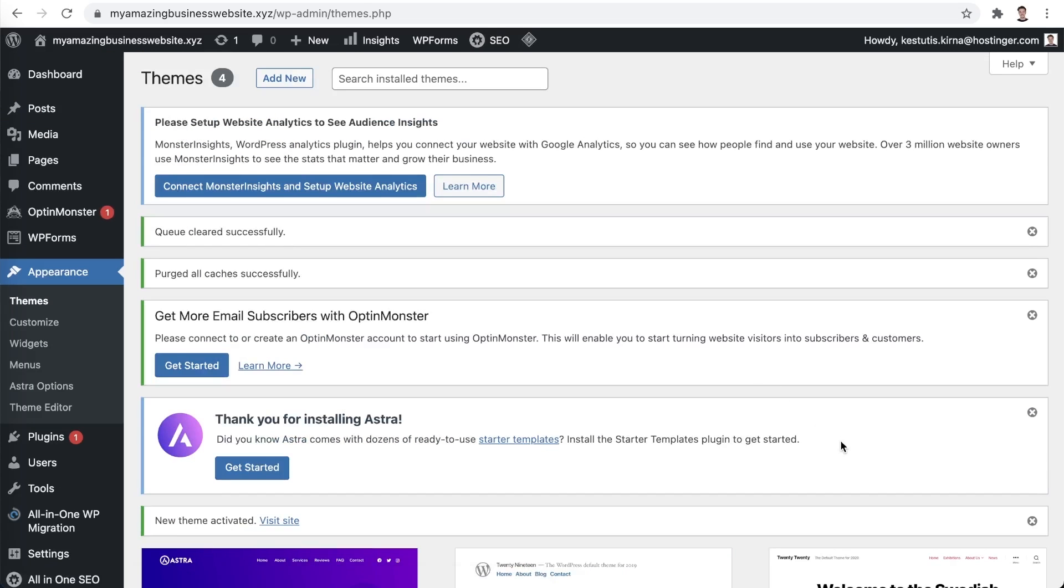Awesome! Once it's active, you can start by applying the custom templates. To do that, simply choose get started next to the thank you message.